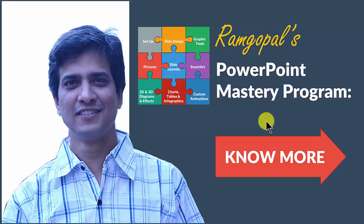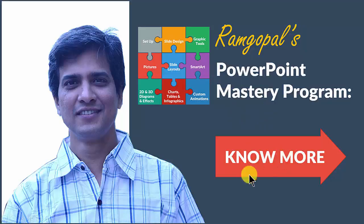If you want to learn more about our PowerPoint mastery program, you can click on this button. I will also leave a link to the course in the description area below this video. Thank you.